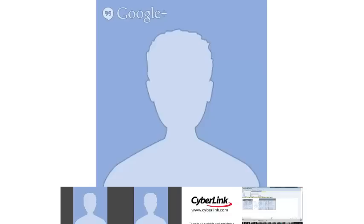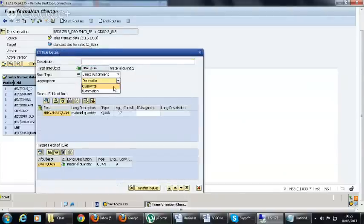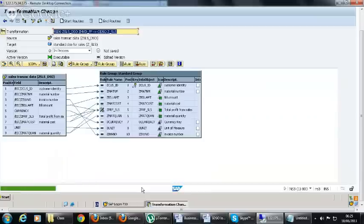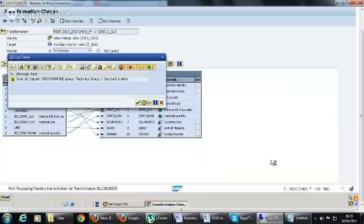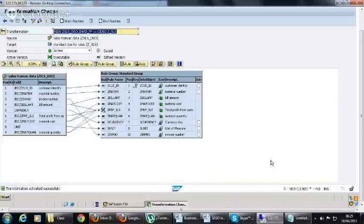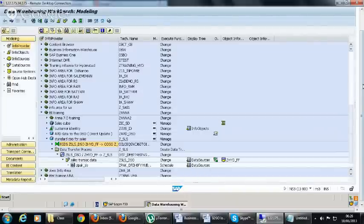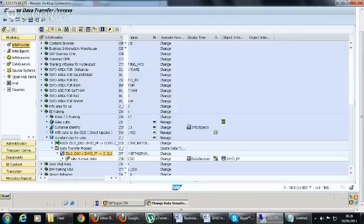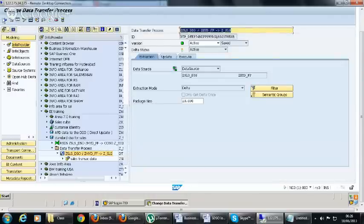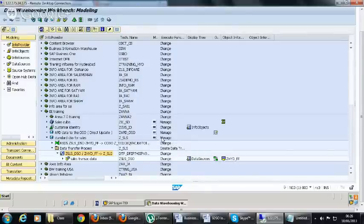We have material quantity — it is set to overwrite, so we will change it to summation and transfer the values. All the key figures are now in summation. We can activate the transformation. Once the transformation is activated, go back to the DTP and execute the DTP.